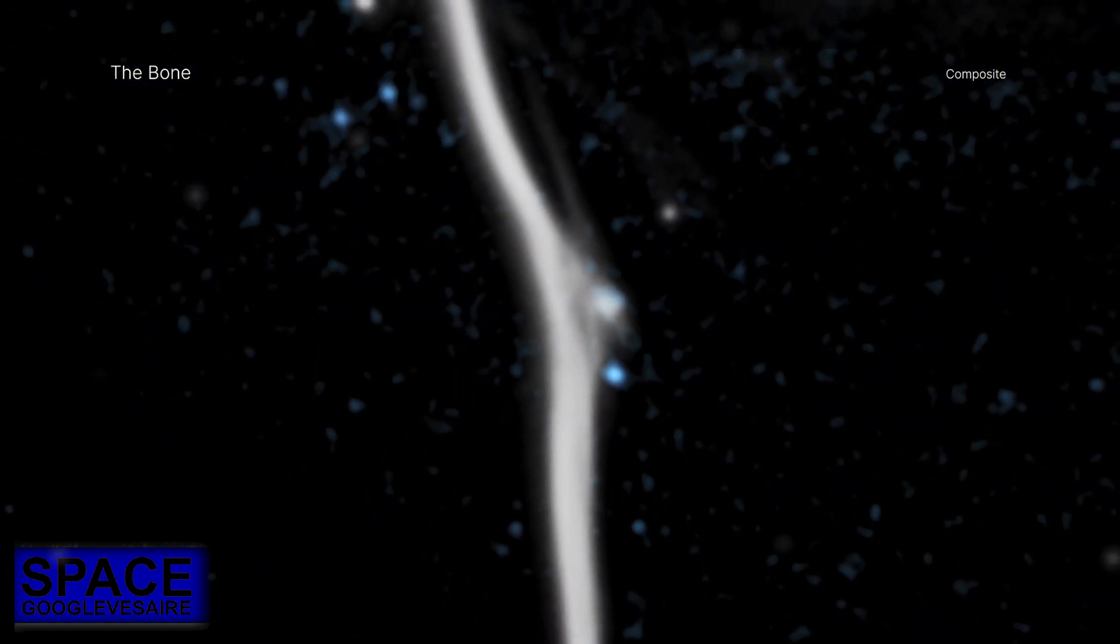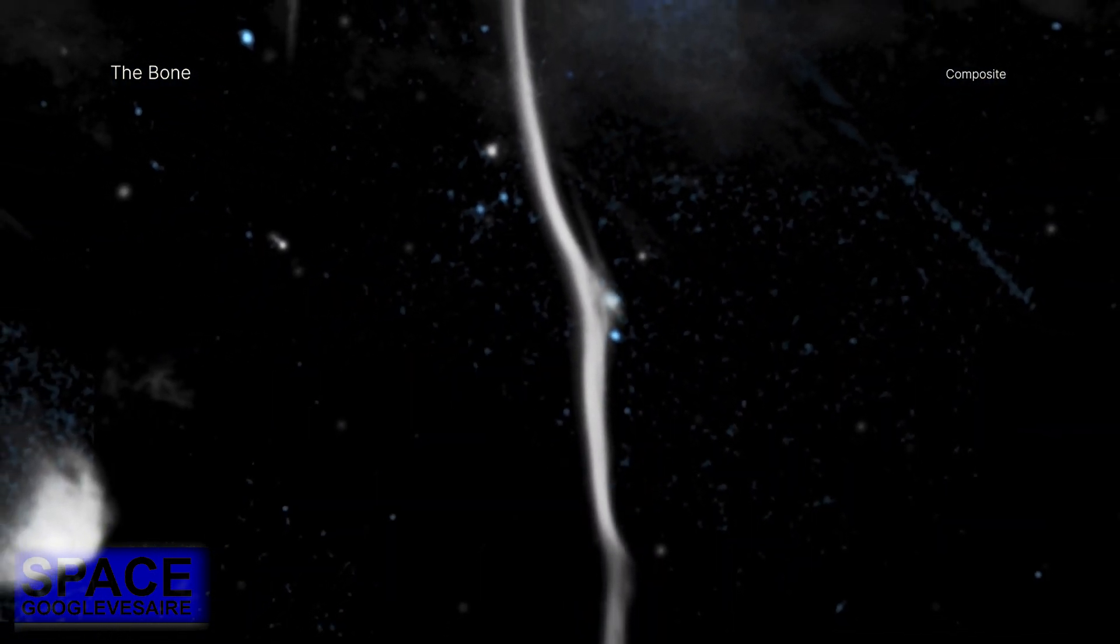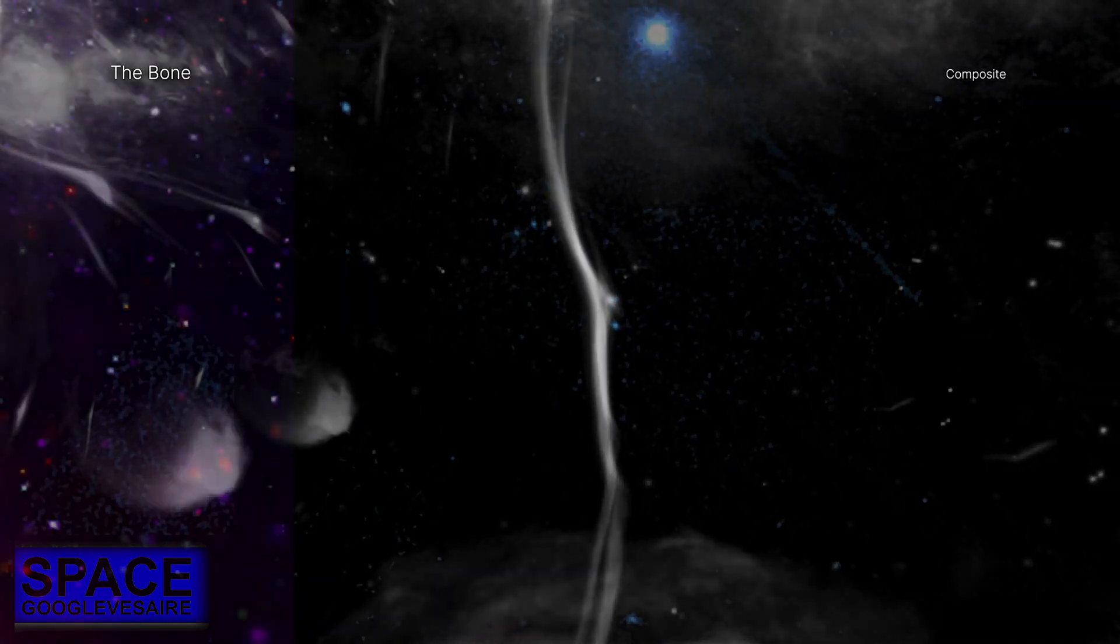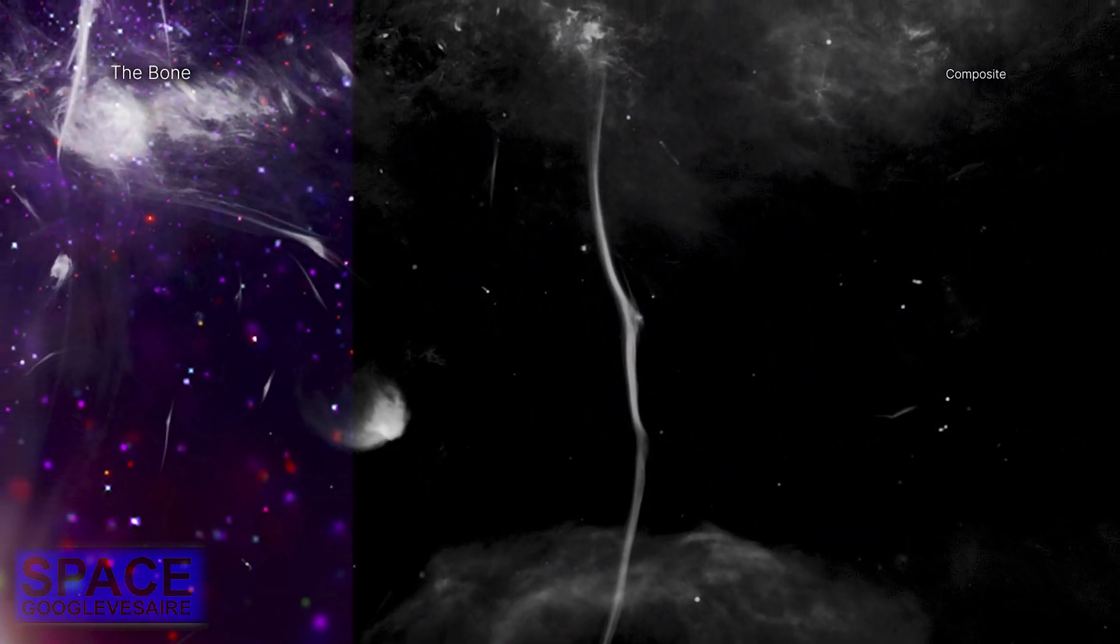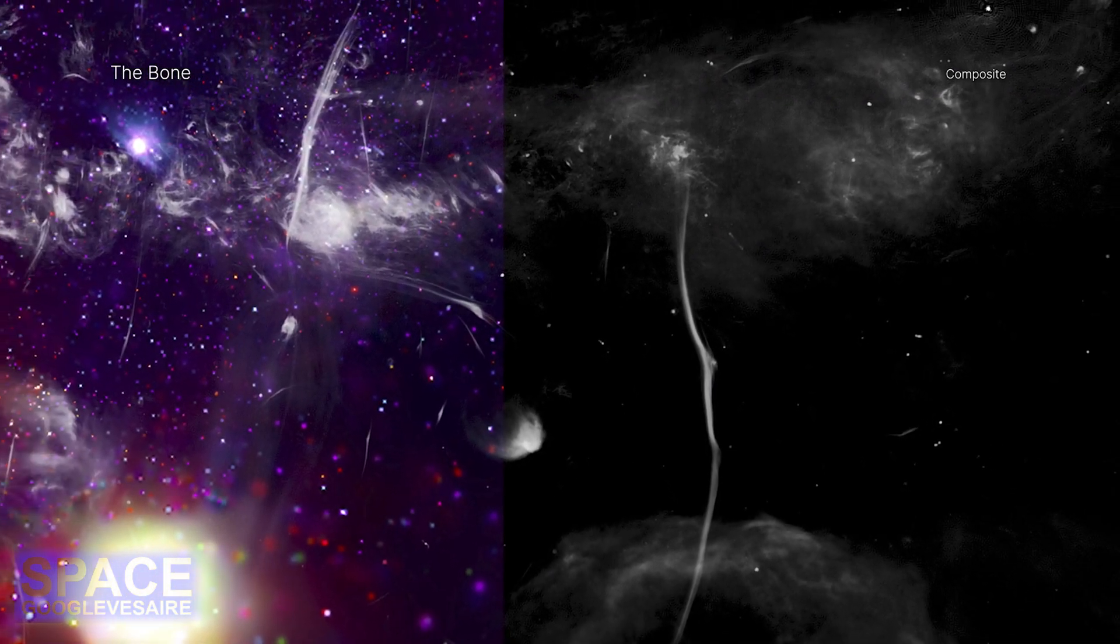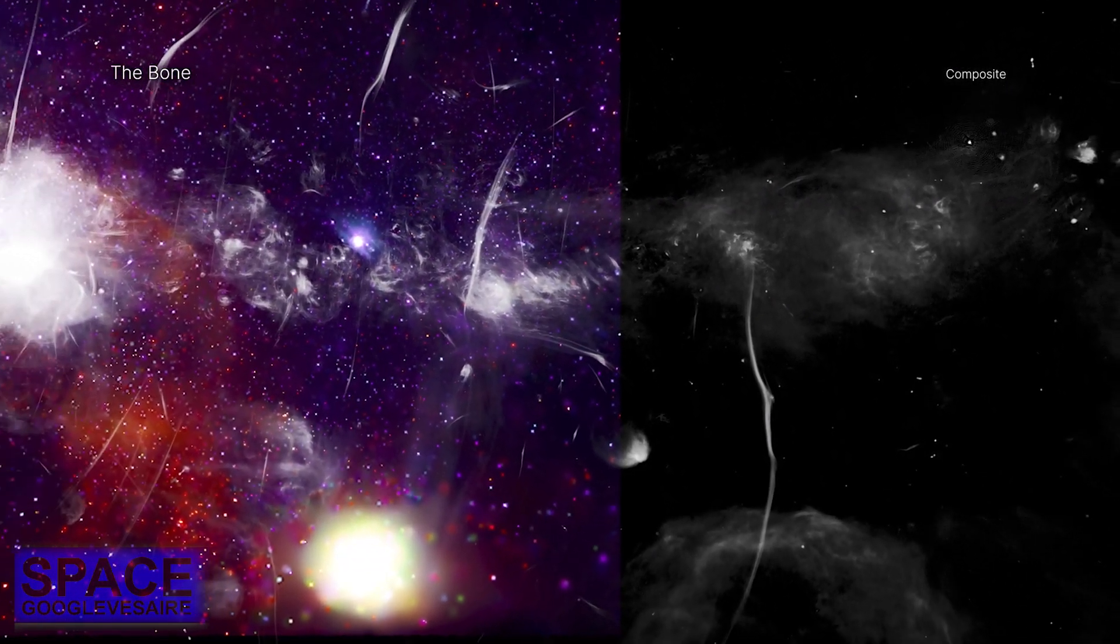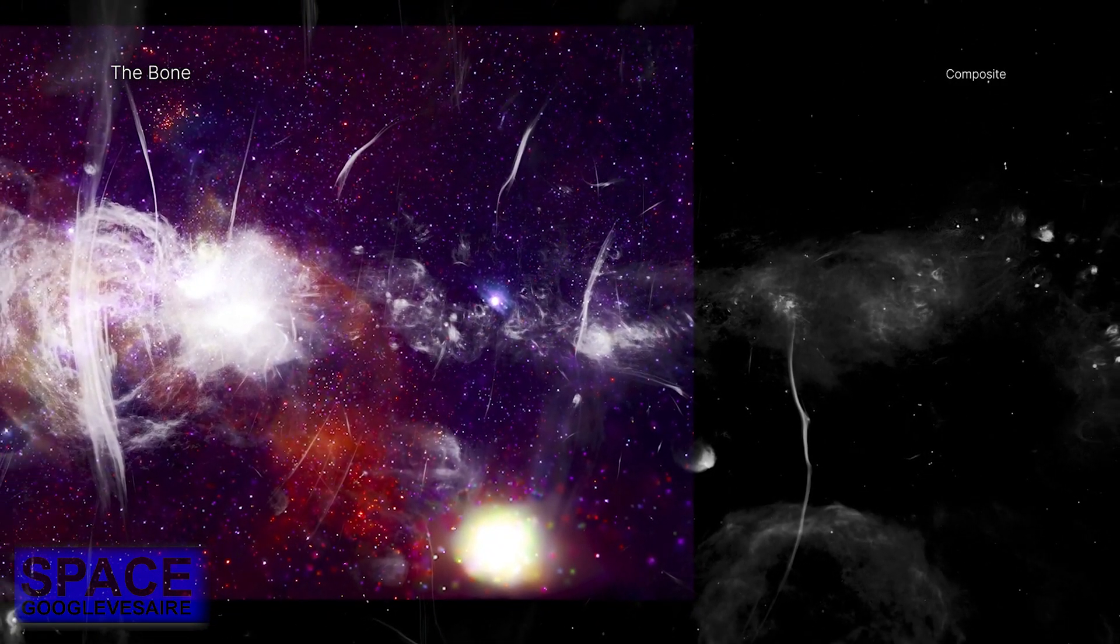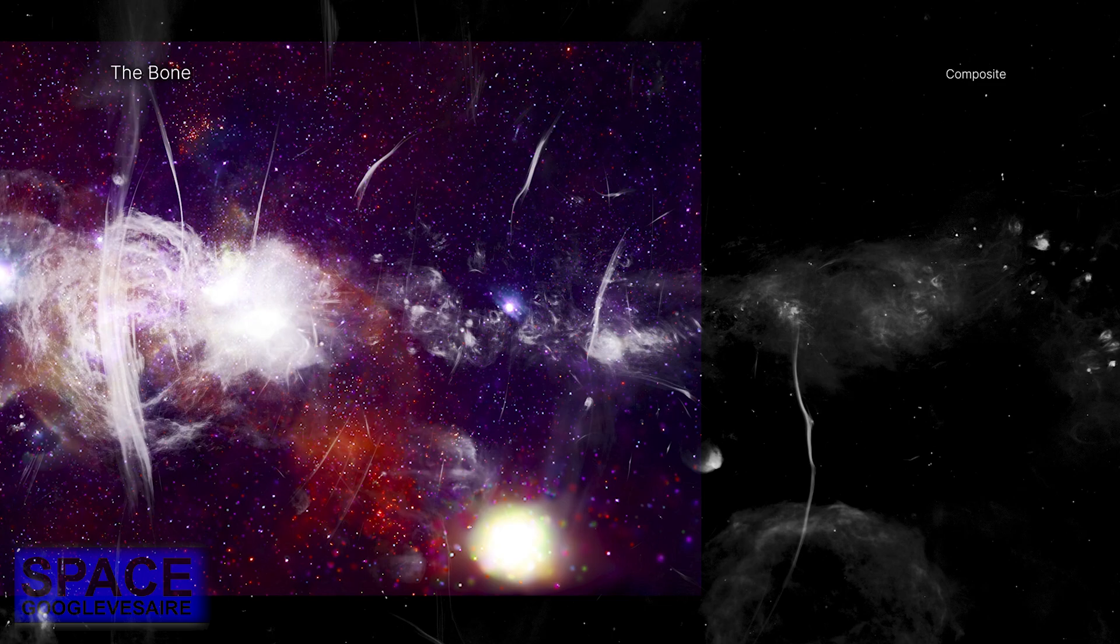At about 230 light years long, G359.13 is one of the longest and brightest of these structures in the Milky Way. To put this into context, there are over 800 stars within that distance from Earth. G359.13 is located about 26,000 light years from Earth near the center of the Milky Way.